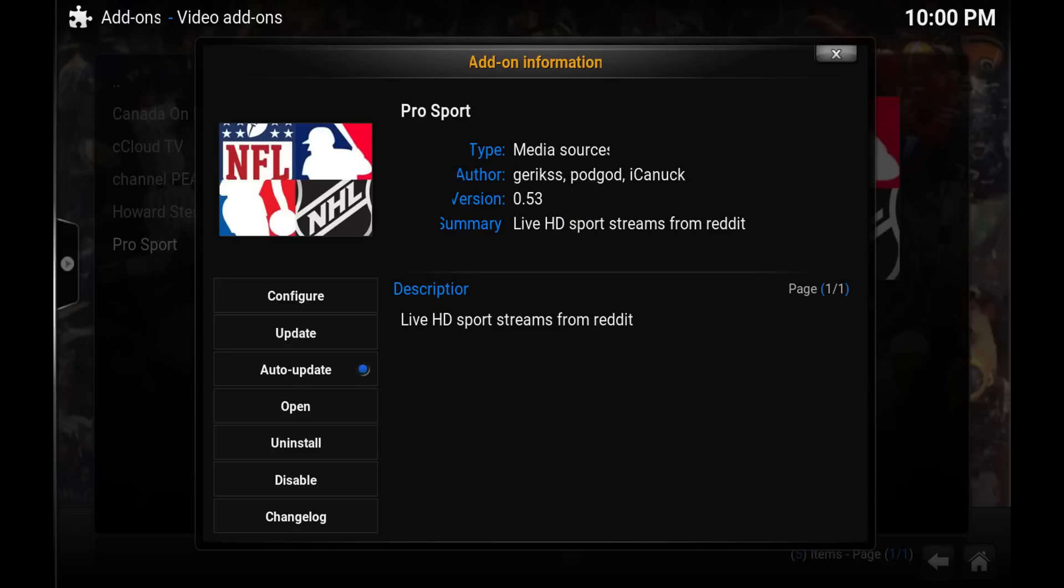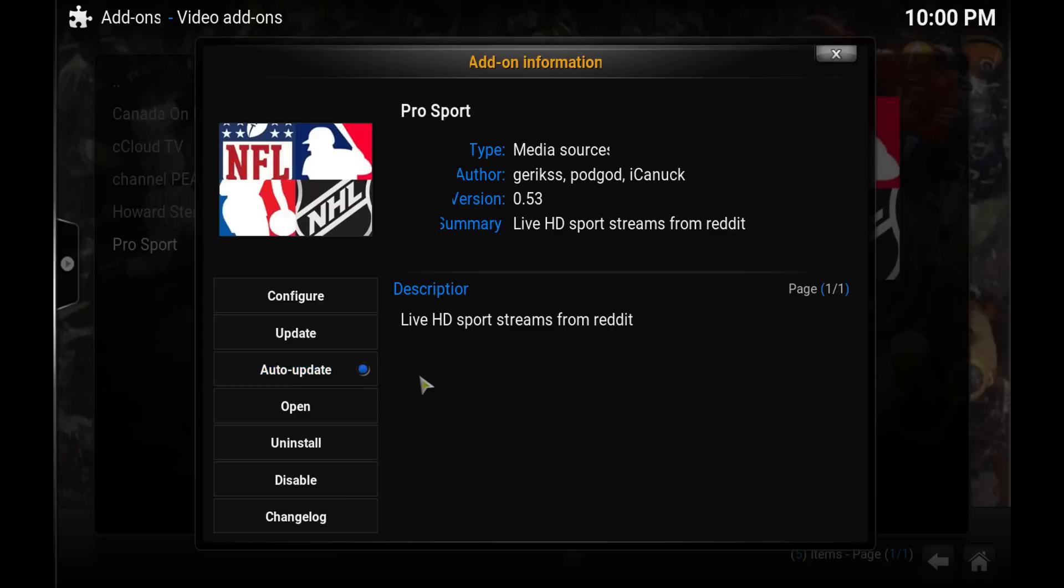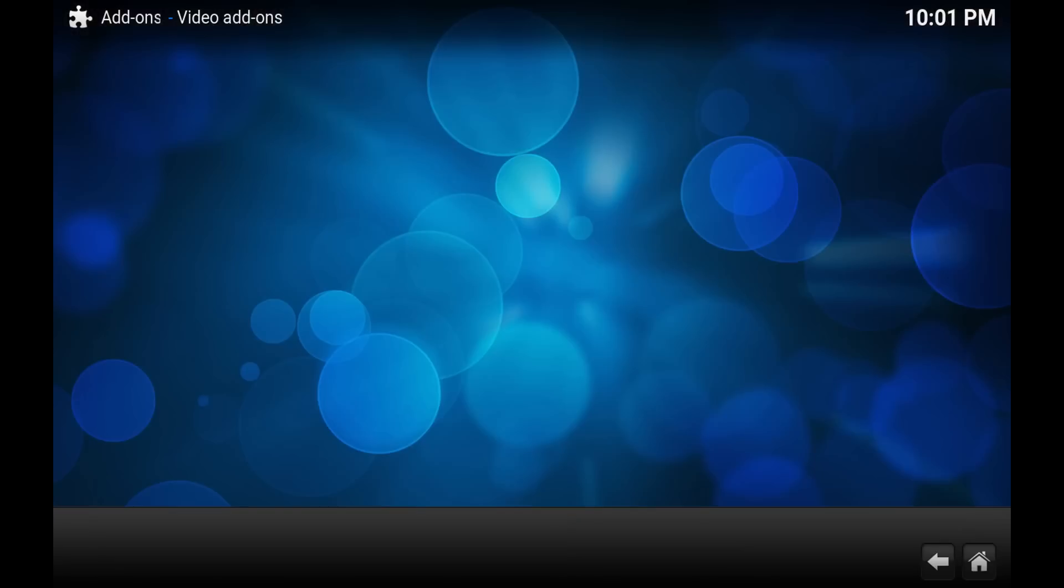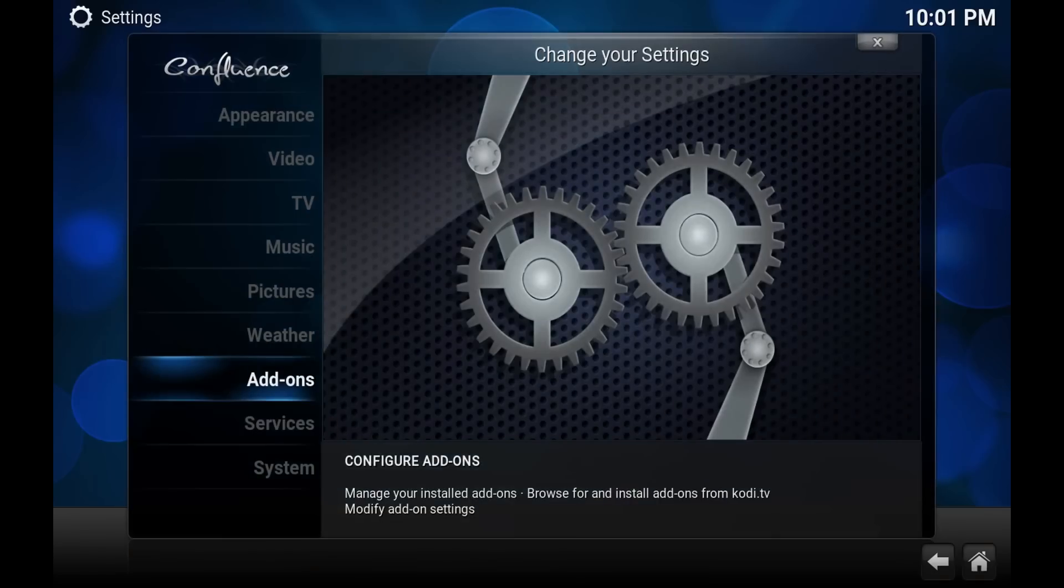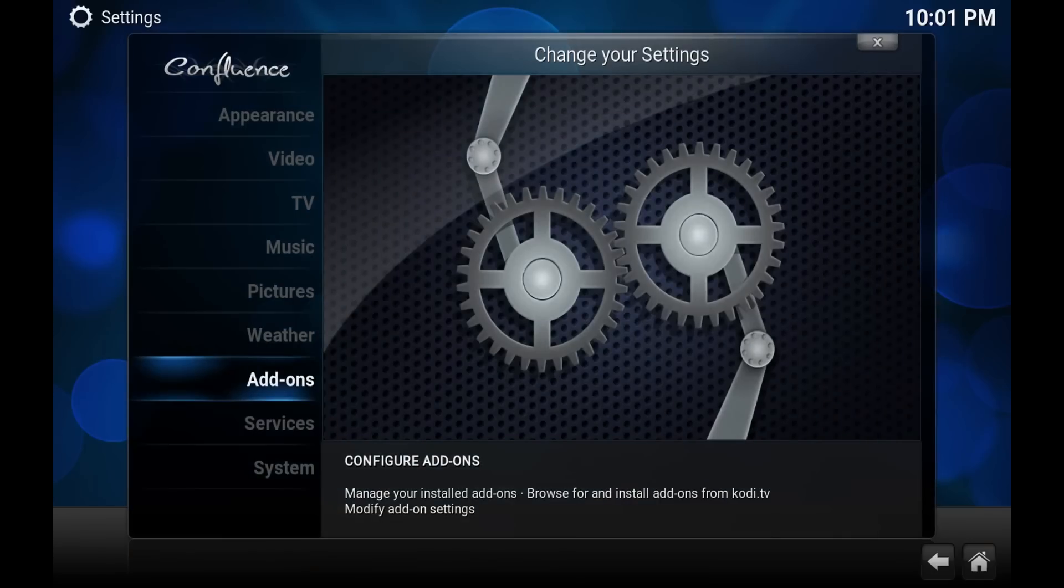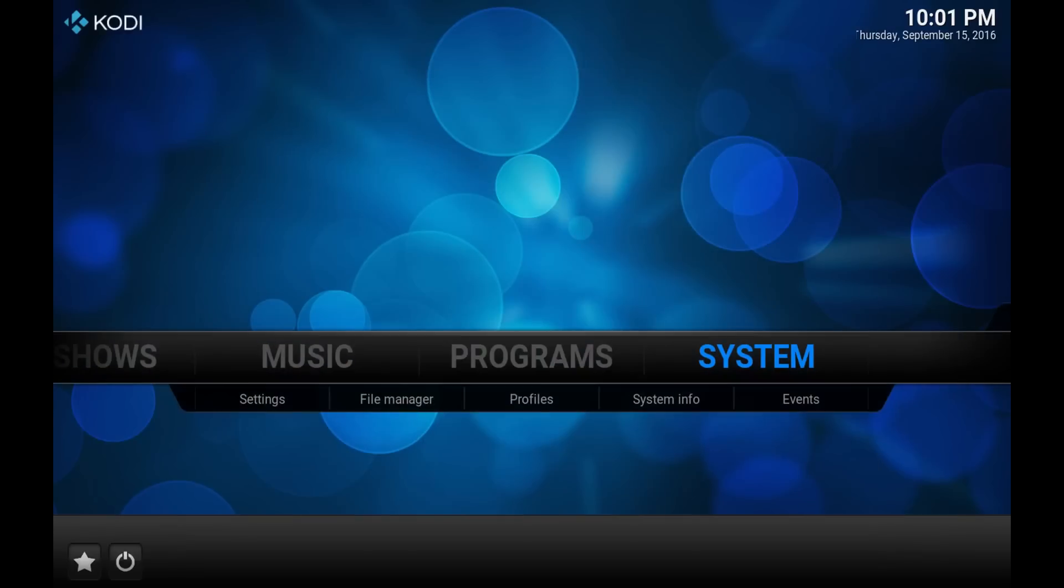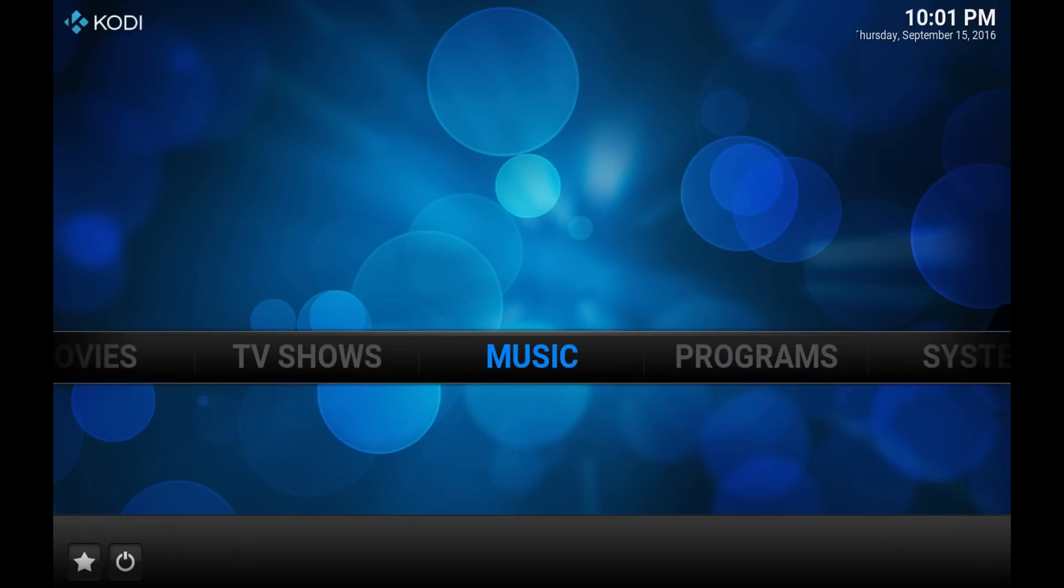I'm sure that will change as time goes on, so this video might end up getting a little outdated. But make sure this auto-update is selected so anytime an update is pushed it should automatically update on your Kodi box. Other than that, that's how you install it. I'll just quickly go back and we'll give it a shot here and see what happened.